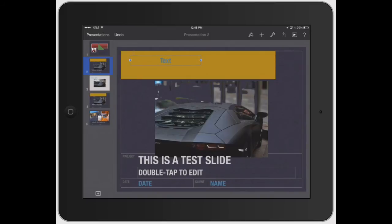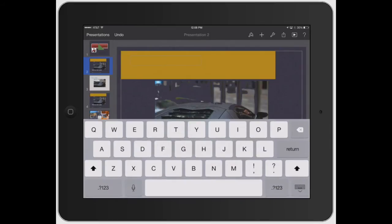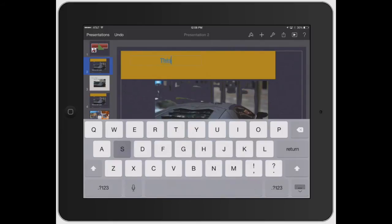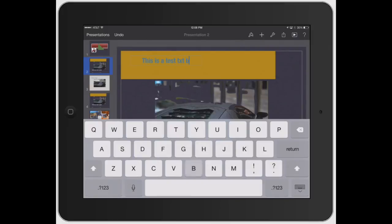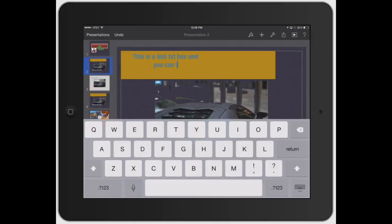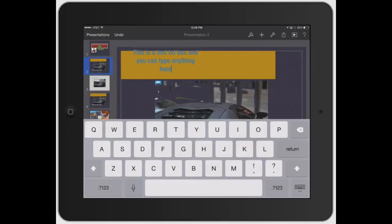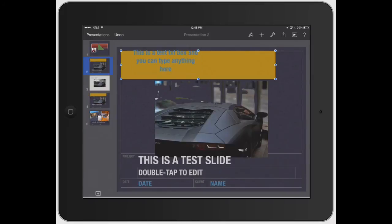To actually work on the text, you double tap the text box. This is a test text box and you can type anything. See how it started wrapping that text box?